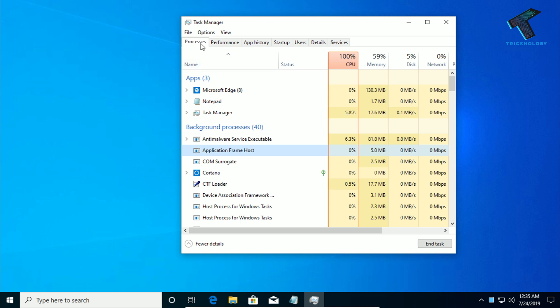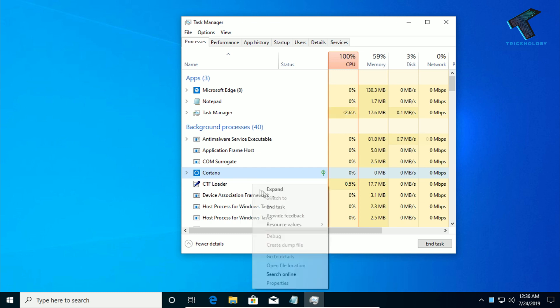After getting this window, you have to click on Process and now you have to right click on Cortana, just right click over there and click on End Task.